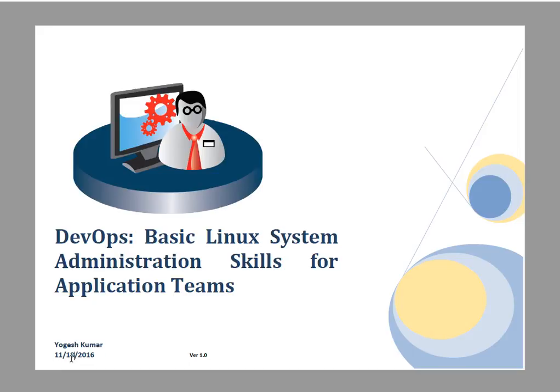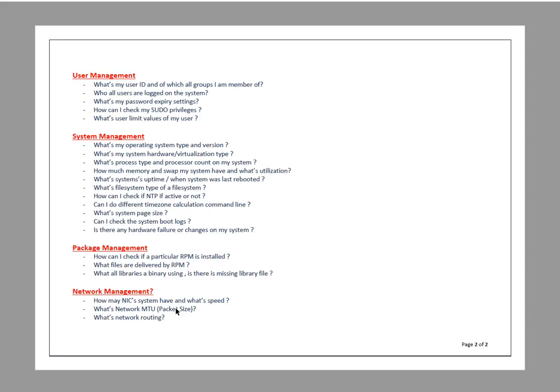I've divided it into user management, system management, package management, and network management. My discussion will be on these points but not limited to - I'll be discussing other interrelated things.